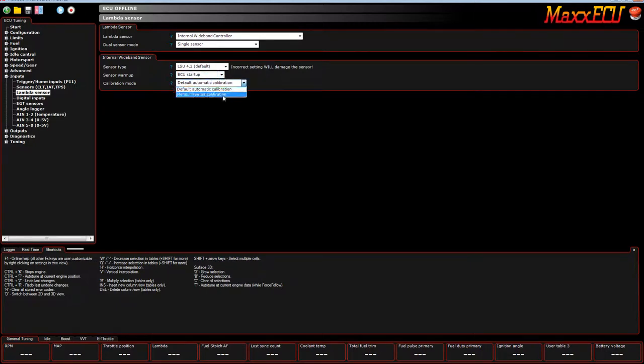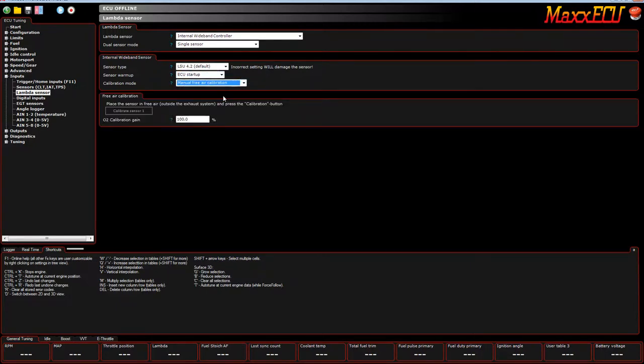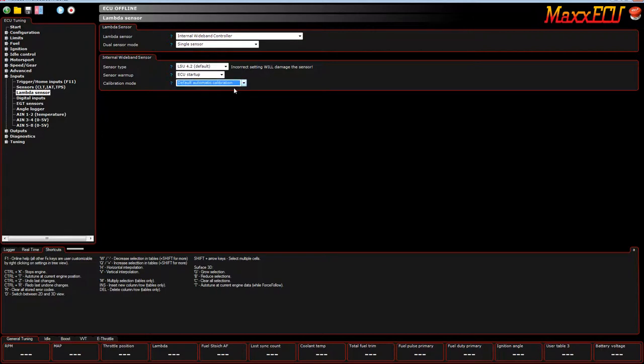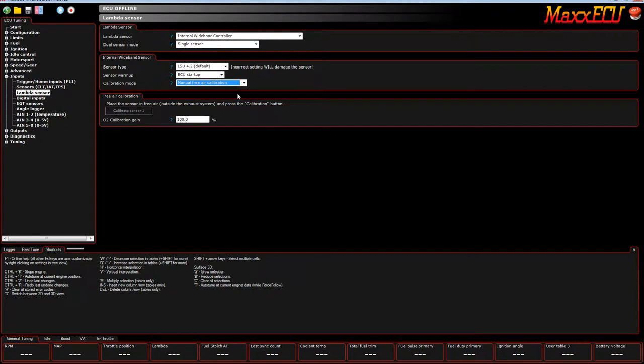The calibration mode, when you're using a brand new sensor, default automatic calibration works really well. When the sensor gets some age on it, you want to set it out in free air on a sunny day with no cold front, no high pressure fronts, no low pressure fronts, with a very high barometric pressure reading, and calibrate the sensor.